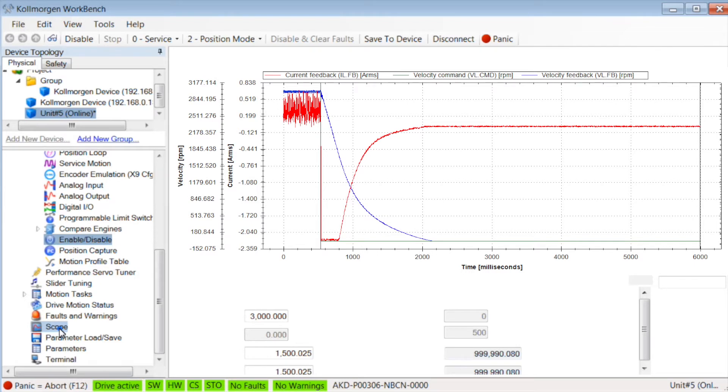In the scope plot, we can see the new stopping time has been reduced to 1,600 milliseconds.